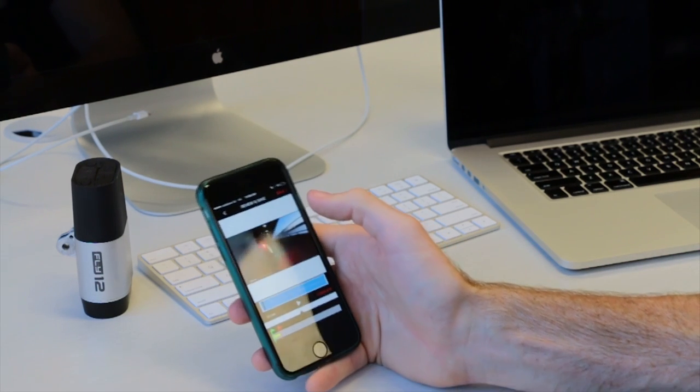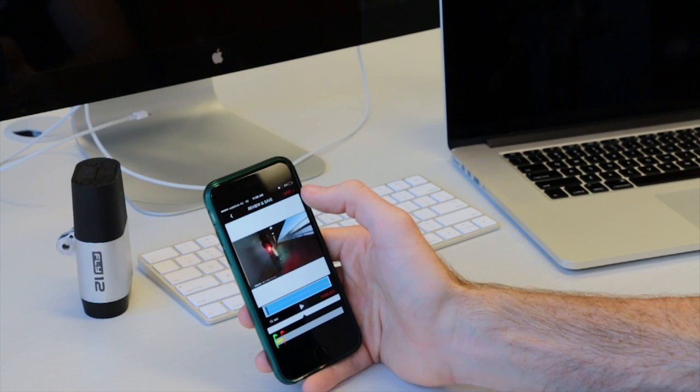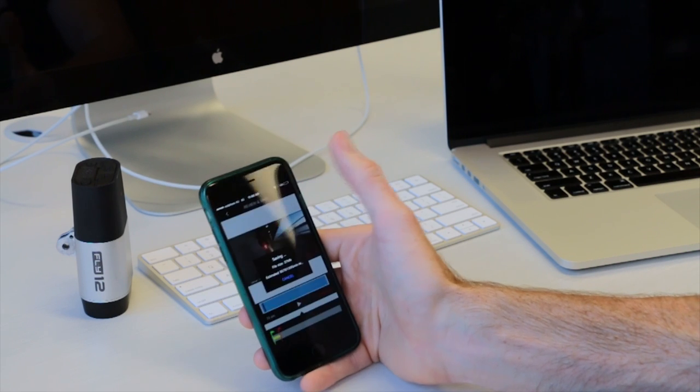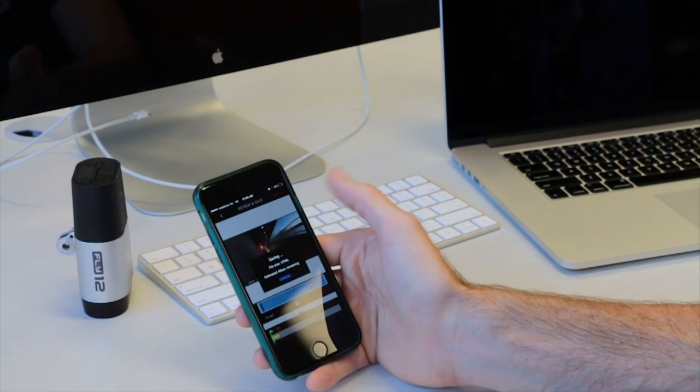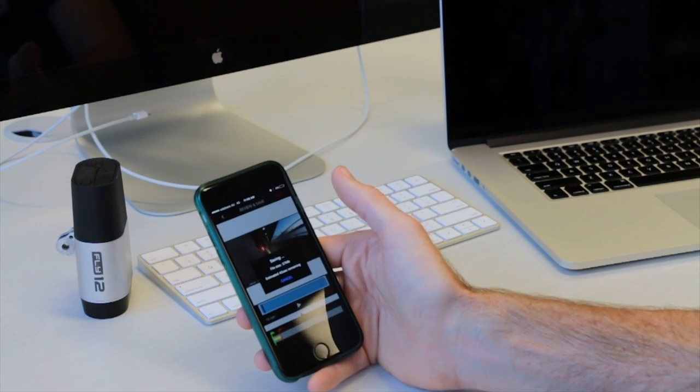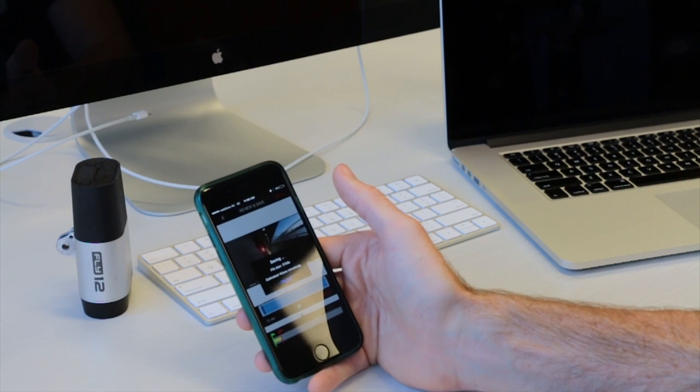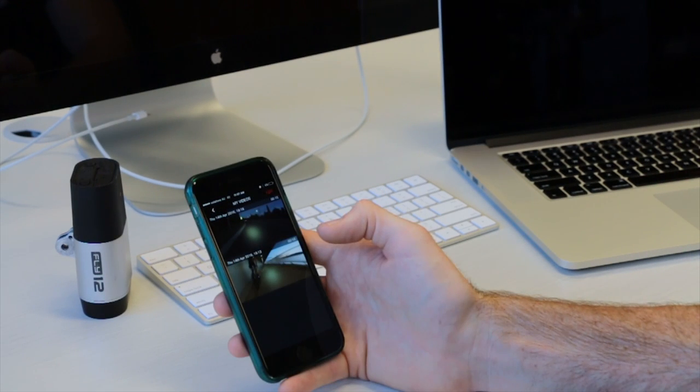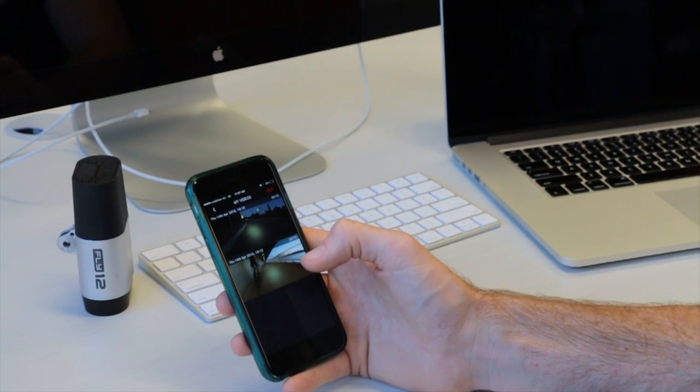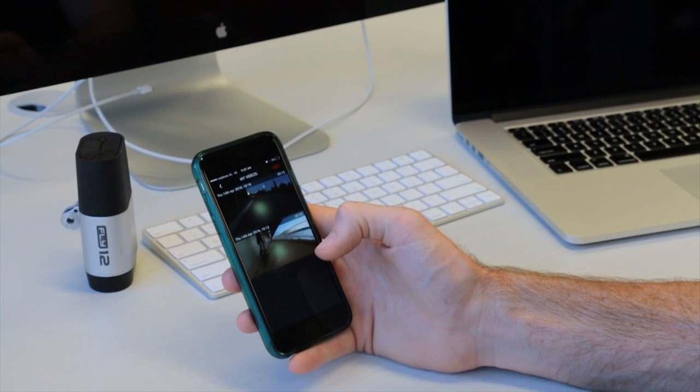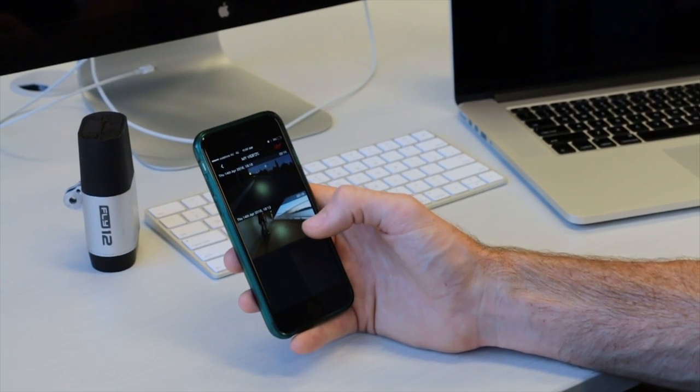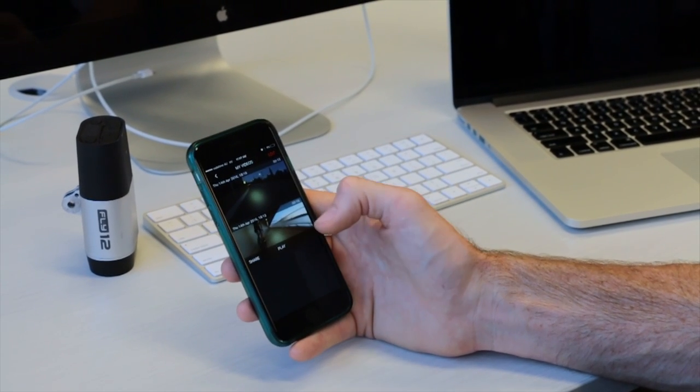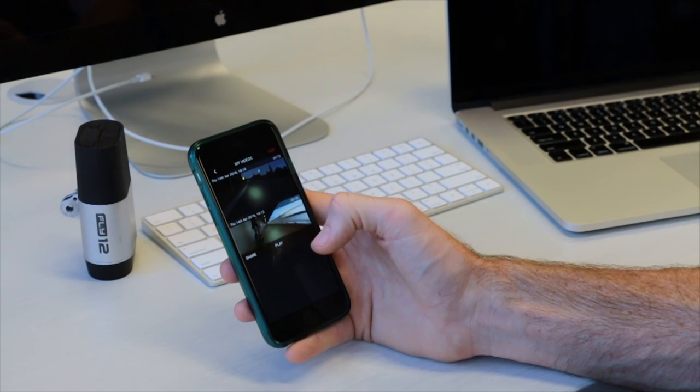To do so, simply tap on the red save bar at the top. A fifteen second clip typically takes about two minutes to save in high resolution. You'll notice that the clip you have just saved is now stored in your my videos. To play this video and make sure you're happy with your edit, simply tap on the video. To play, press the play tab.